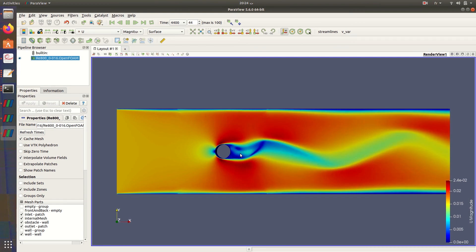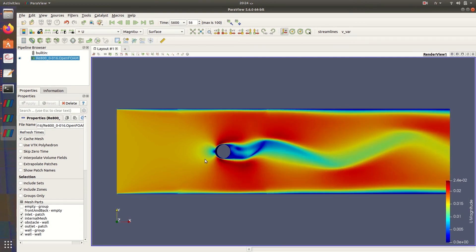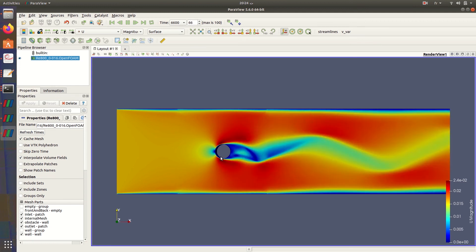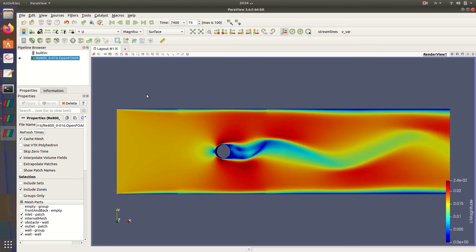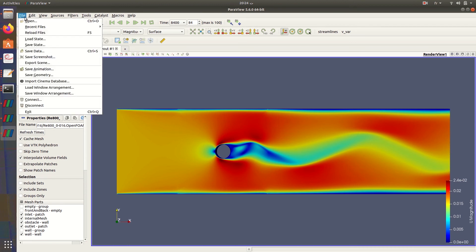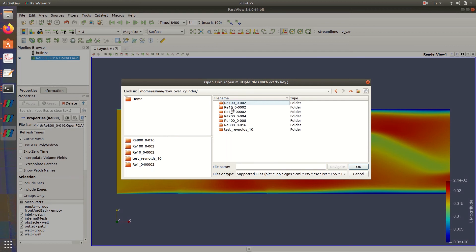This is how the fluid reacts after hitting this obstacle. I will try to open the other files here.